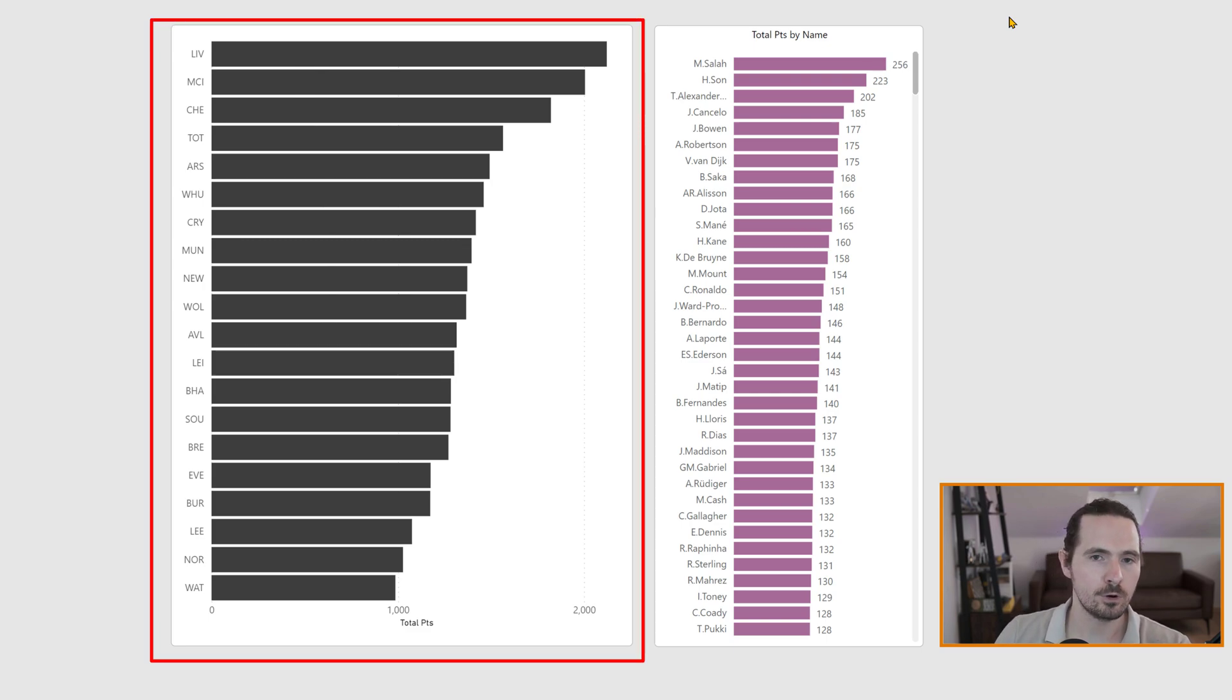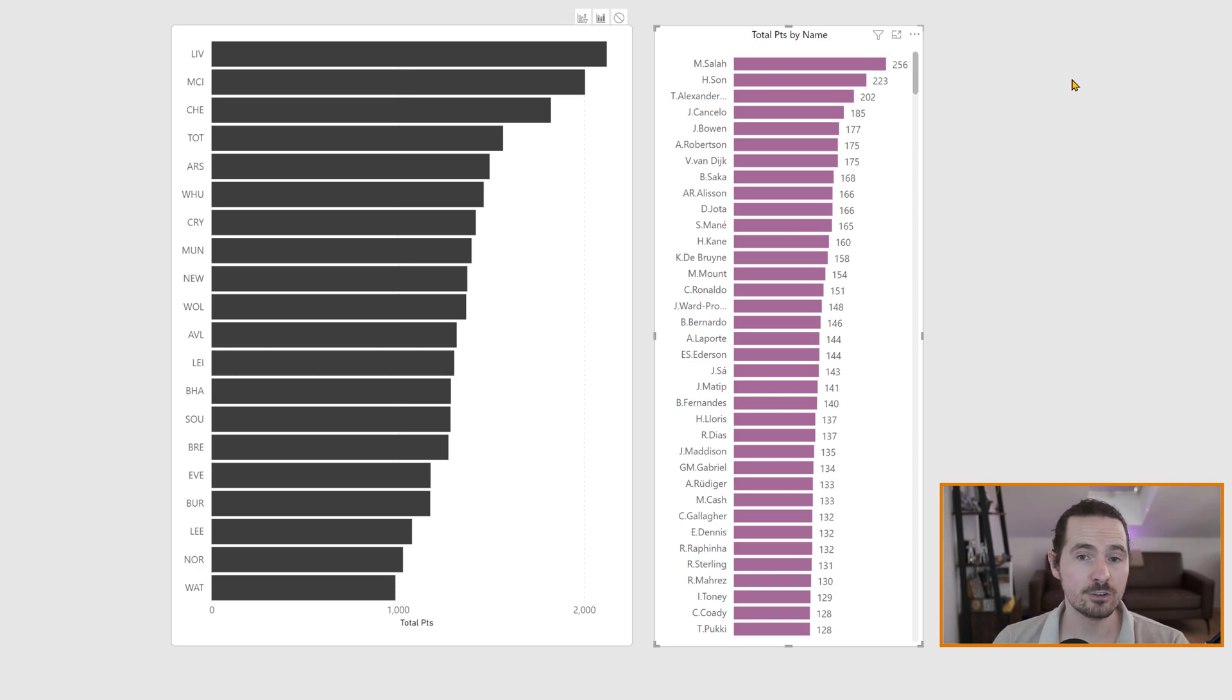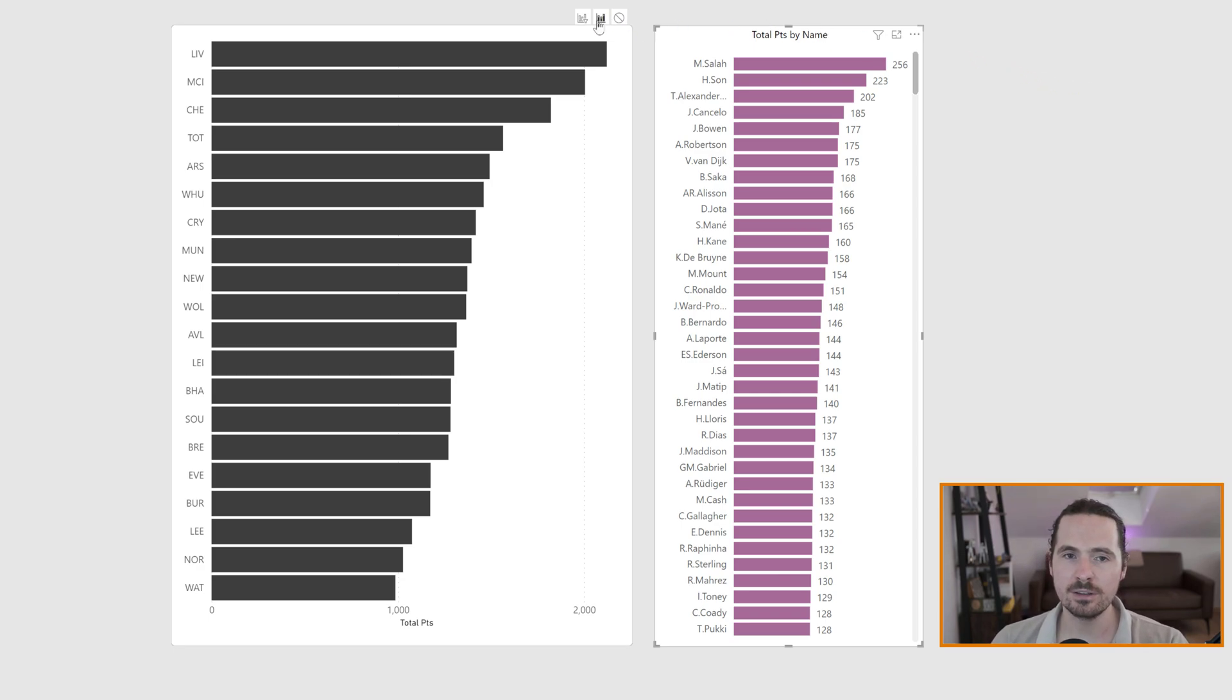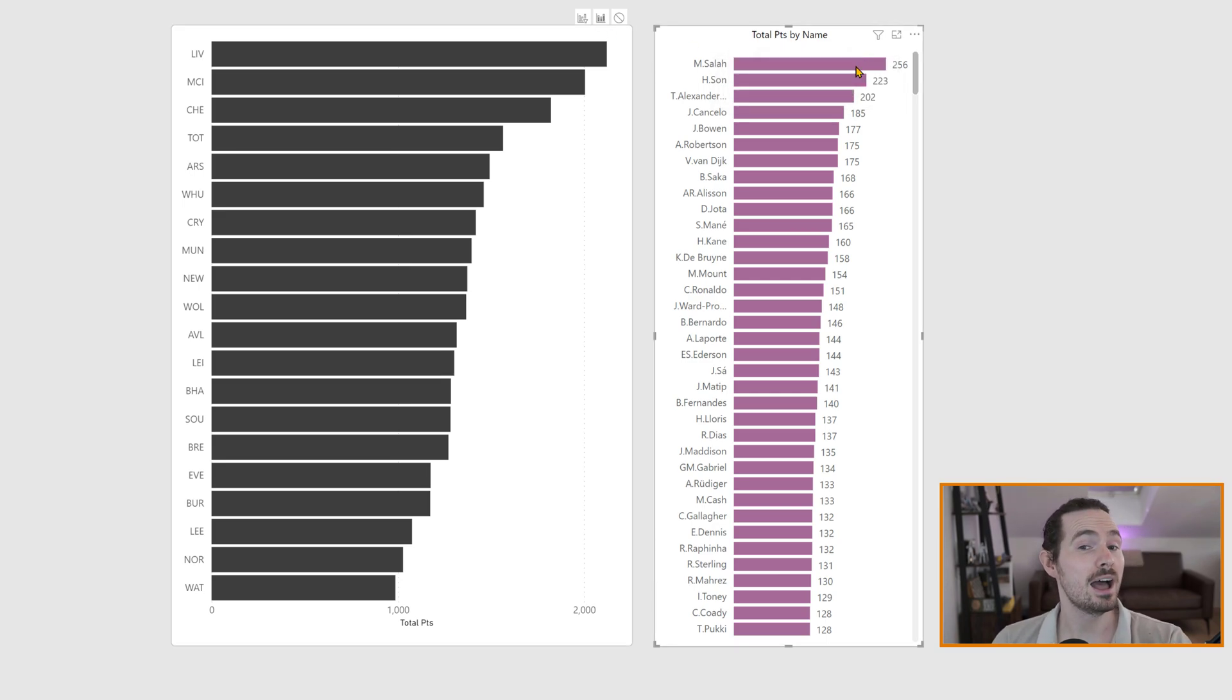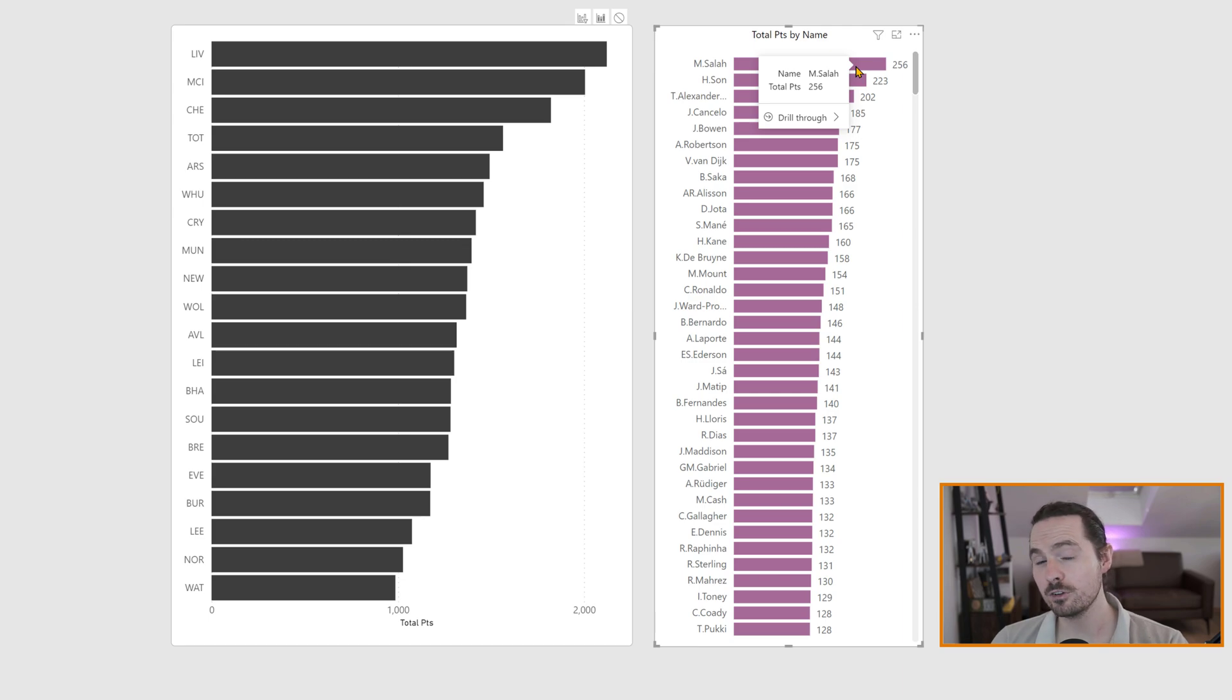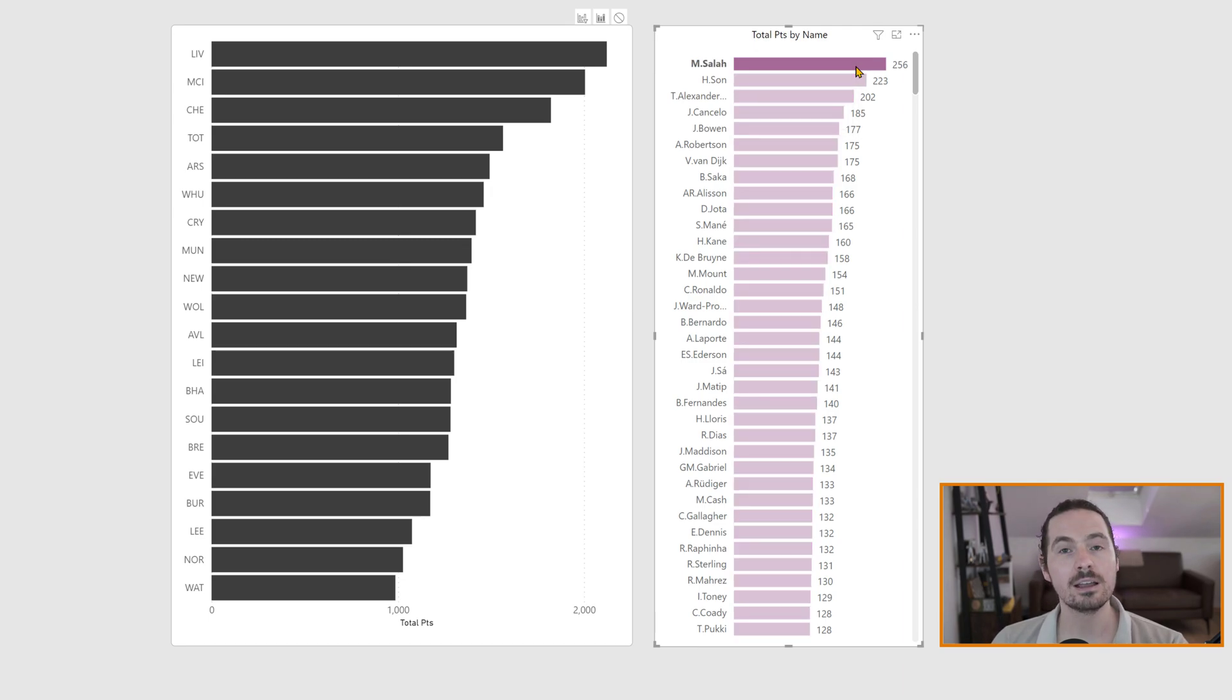So what happens? This, our standard Power BI visualization is going to, as you can see here, filter. Oh, sorry, it's not true. It's going to highlight, or at least should, my Deneb visualization. I click on it. As you can see, nothing happens.